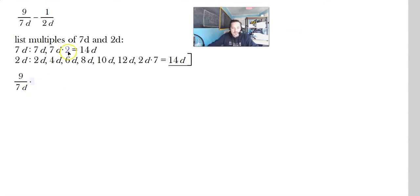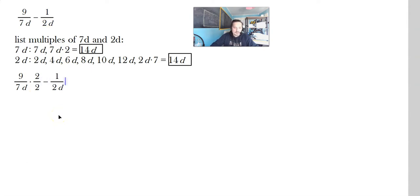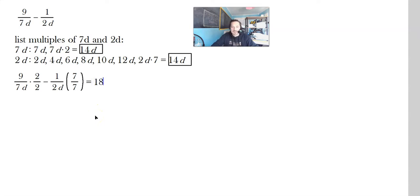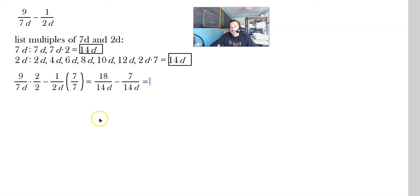So take 9 over 7d and multiply by 2 over 2 — that's the form of the number 1 — giving 14 in the bottom. Subtract 1 over 2d, multiplied by 7 over 7, giving 14d in that bottom too. So it's 18 over 14d minus 7 over 14d. The denominator is the same, copied once: 14d. And 18 minus 7 gives 11, so the result is 11 over 14d.